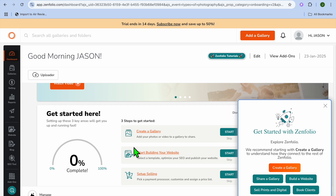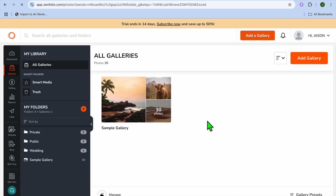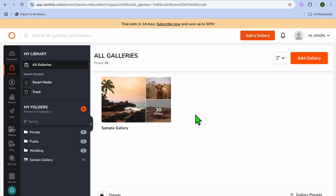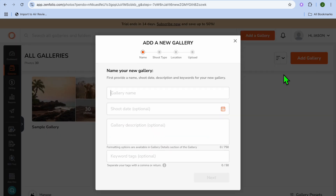Once on your Zenfolio dashboard, the first thing I want you to do is create a gallery. To create a gallery, you can either tap on Add a Gallery in the top right-hand corner, or tap on Create a Gallery in the pop-up. You'll see a sample gallery that is currently there. To add your gallery, tap on Add Gallery in the top right-hand corner.